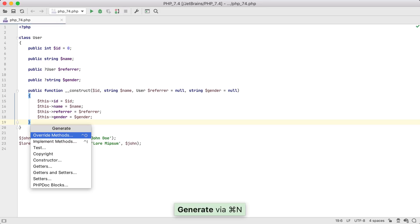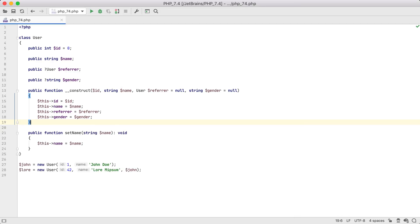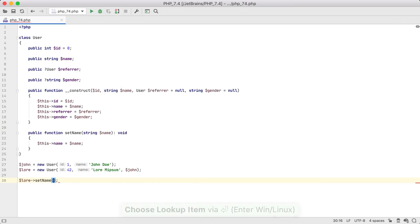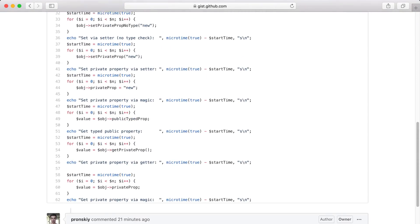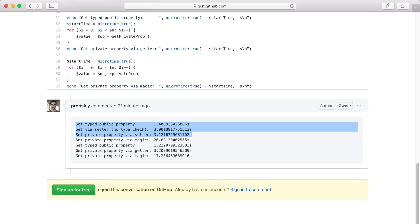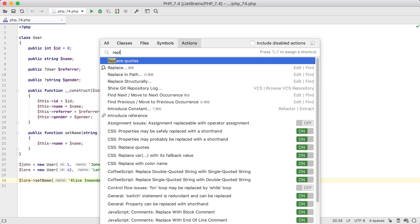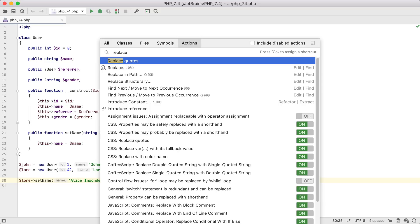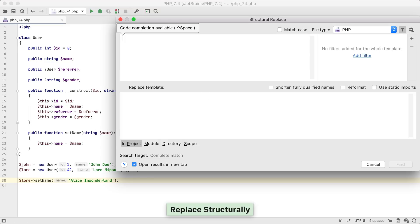With previous versions of PHP, it was common to use setters to ensure the type of a property. In PHP 7.4, however, this doesn't make much sense as setters slightly impact performance, and in trivial cases, don't add any value. So let's go ahead and create our own quick fix to convert setters into assignments. For this, we're going to use Structural Search and Replace.